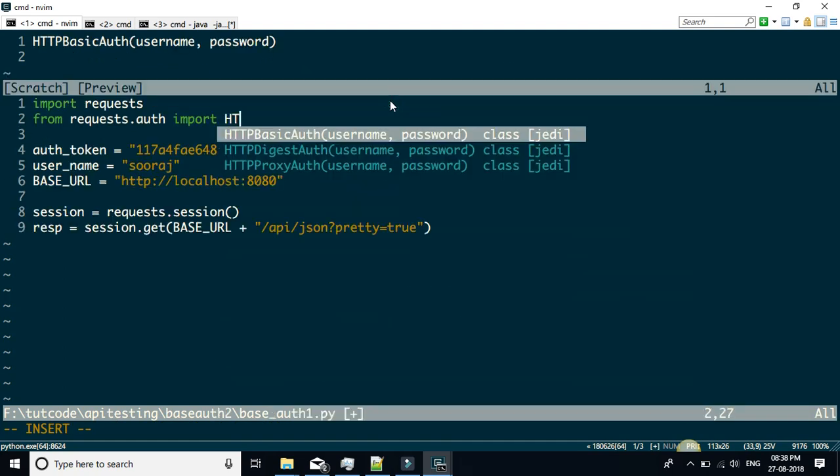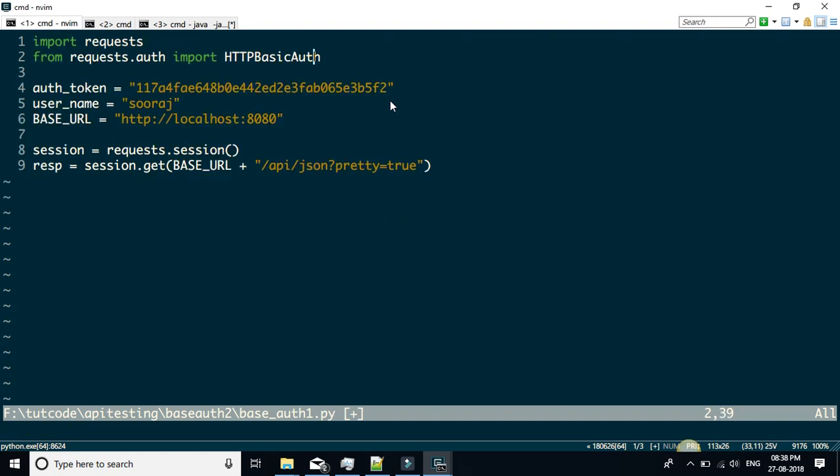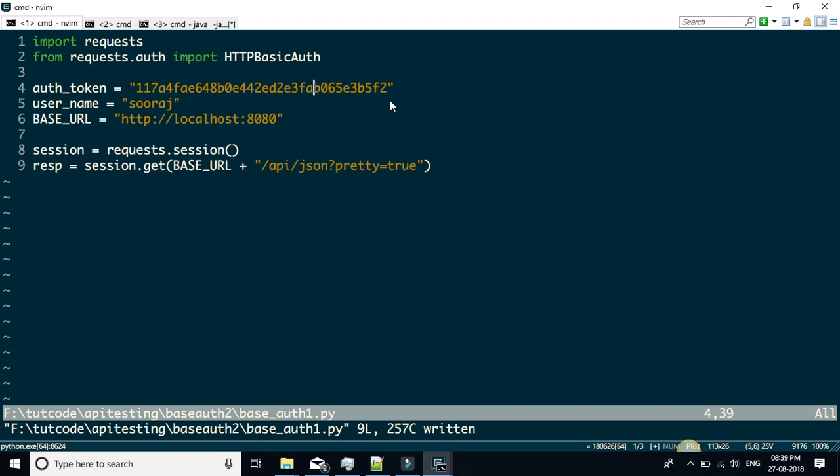HTTPBasicAuth. Once I have imported this, I'm using the same example here. Jenkins is already up and running on my local machine. This is the auth token and this is the username.